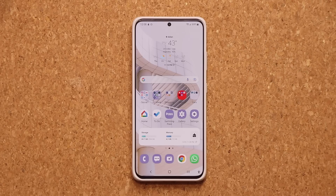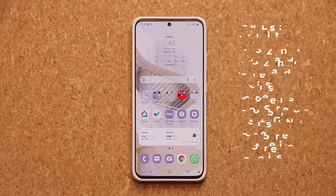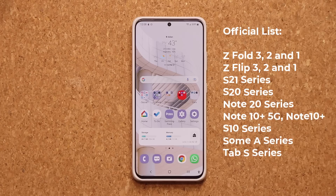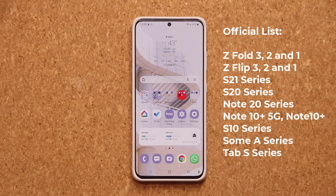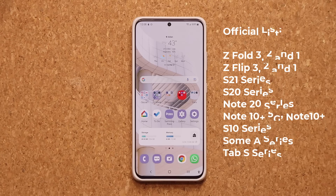For those who are wondering which phones are going to get the One UI 4.1 update, here's a list — this is an official list directly from Samsung. All the features in this video are going to gradually roll out to all these phones. Let's dive in and let me show you guys what's up with this massive update.